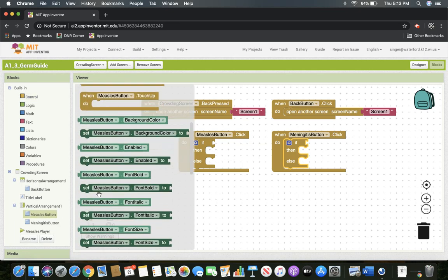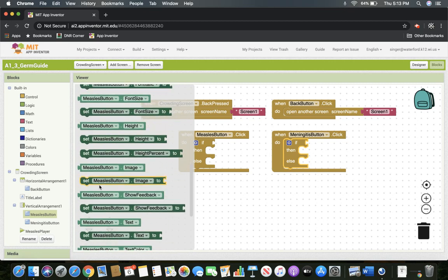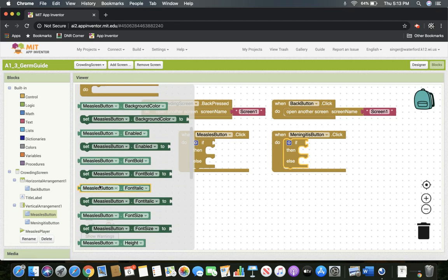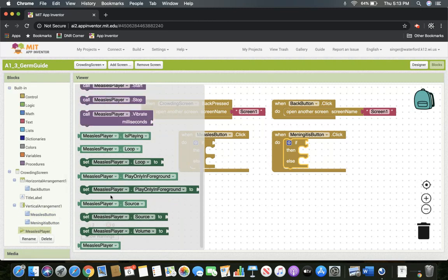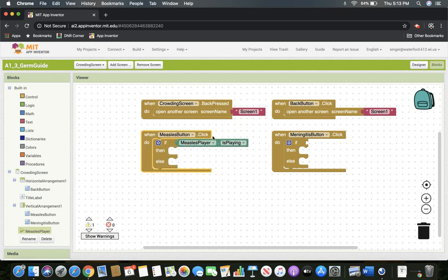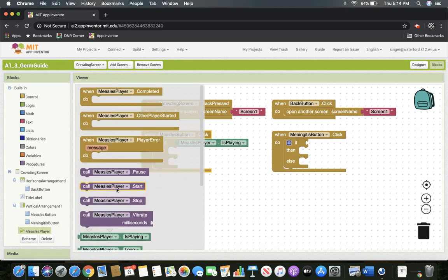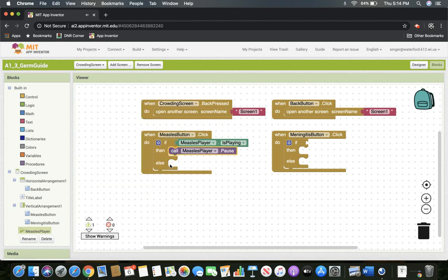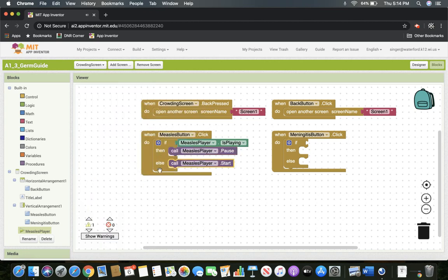I'll go to the measles button and drag down to find 'measles player is playing.' So if it is playing, then the statement here needs to be the opposite — if it's playing, we want the measles player to pause. Just pause; we can come back to it later. The else statement is: if it is not playing, we do the opposite — the measles player starts. There's more than one way to do this, but this is how we're going to run it.